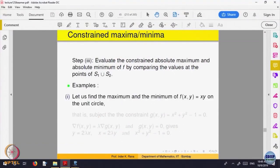Let us look at the function f(x, y) = xy on the unit circle. We want to find the maximum and minimum value of the function when x and y satisfy the equation of the circle. The constraint is x² + y² = 1, so g(x, y) = x² + y² − 1 = 0.